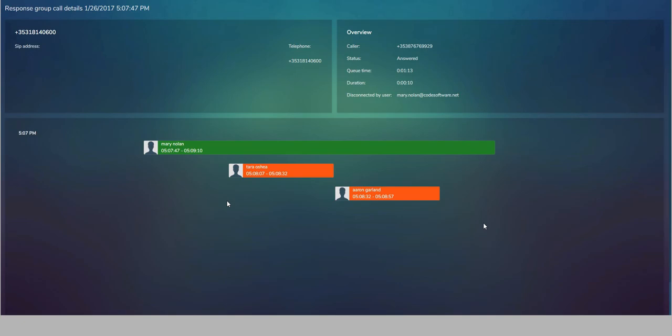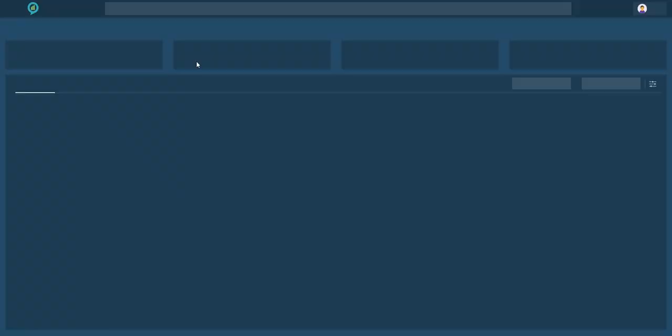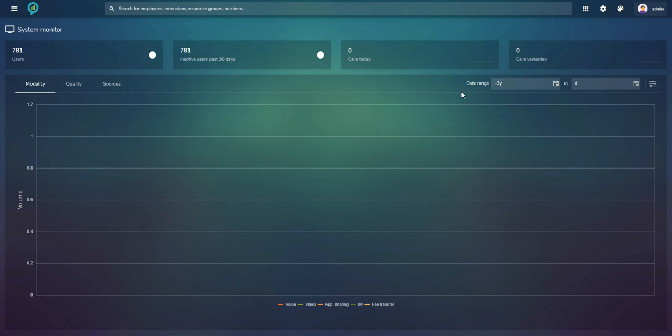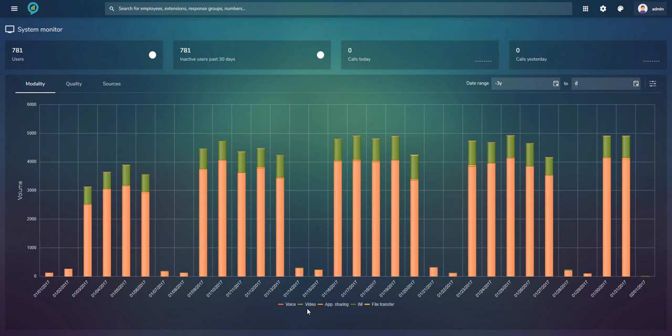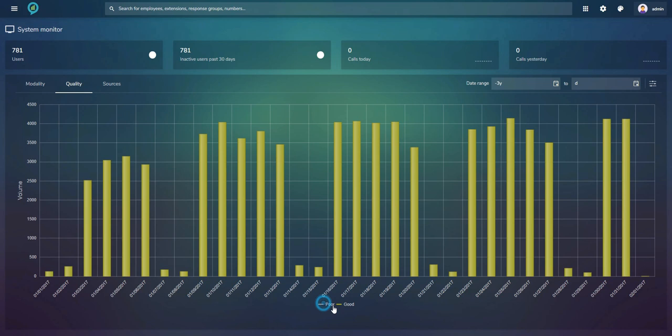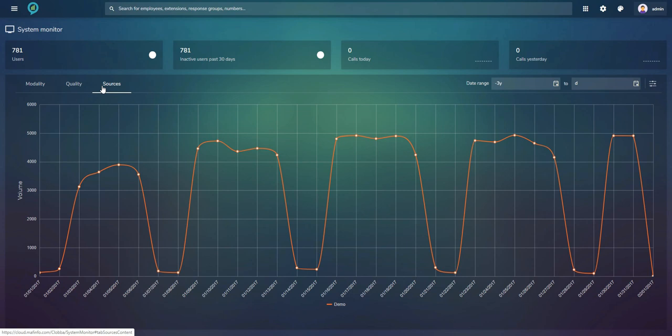Trend Analytics gives a helicopter-view overview of system performance: service types (selectable/deselectable), call quality showing good and poor calls, and your sources. If you are migrating from Skype for Business on-premises to Teams, you can have two sources and compare call quality between them.